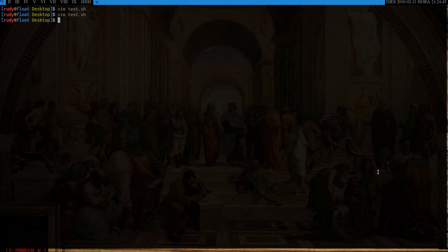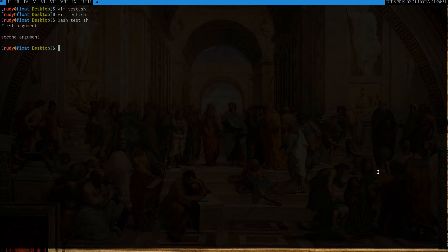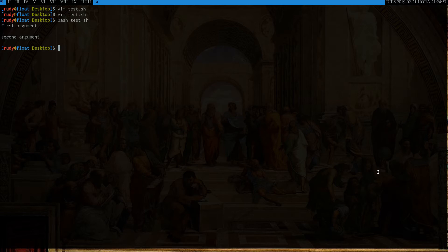So if I run bash test.sh, I'm not going to give it any arguments right now. So those placeholders, $1 and $2, are just blank.